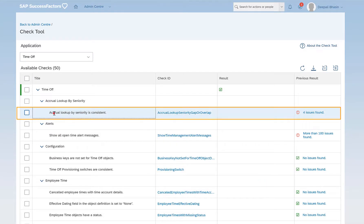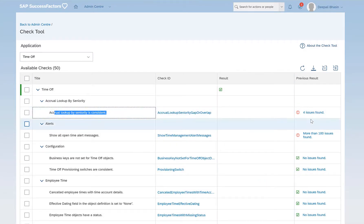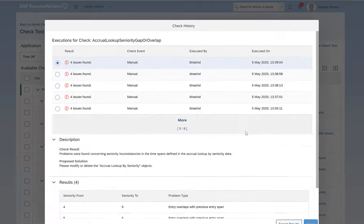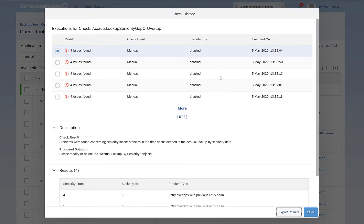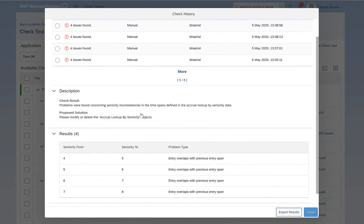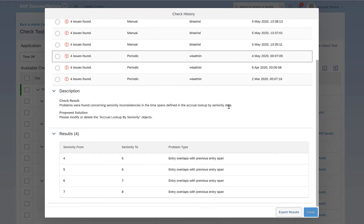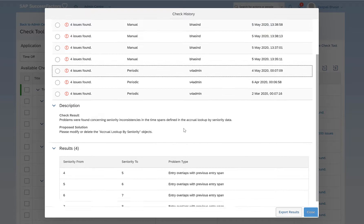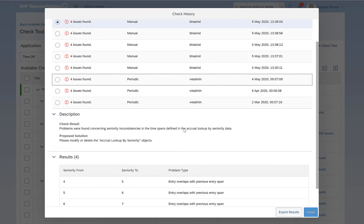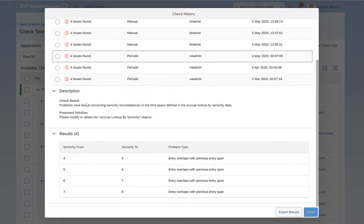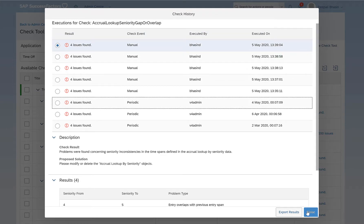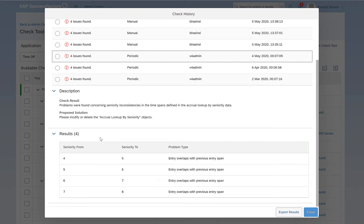Let's see one more. It says Accrual Lookup by Seniority is Consistent. I click on four issues found. It says these are four different issues. And what are the issues? Check result problems were found concerning seniority inconsistencies in the time spans defined in the Accrual Lookup by Seniority data. Proposed solution: please modify or delete the Accrual Lookup by Seniority objects. So every issue that is being raised here comes with a description as well as a proposed solution.